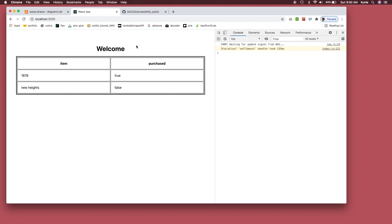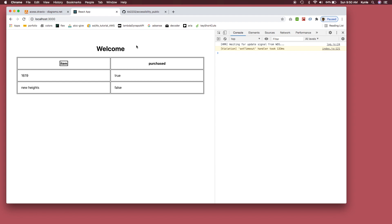VoiceOver says it's on a table. For a blind user, they don't know anything about the table — it just jumps directly into it. As we navigate through the table, it doesn't relate '1619' to the actual Item column. So let's stop there and talk about how to fix this.